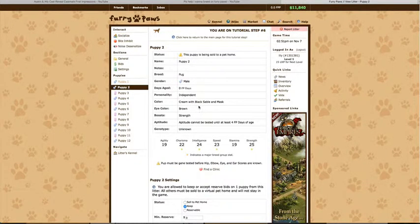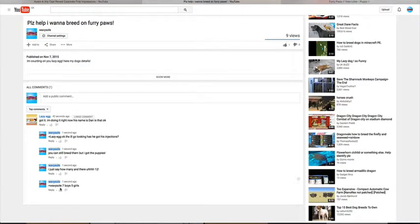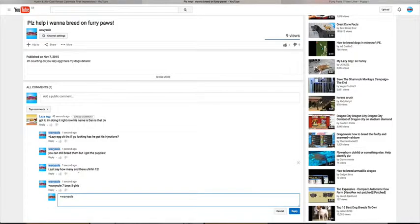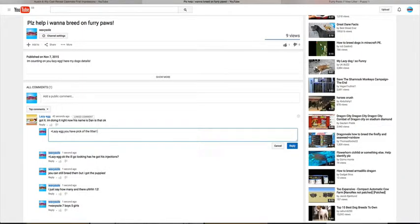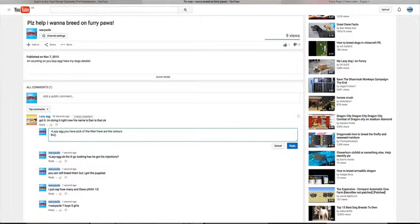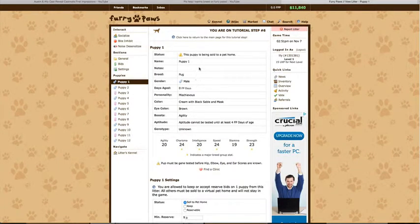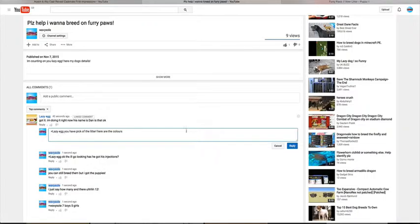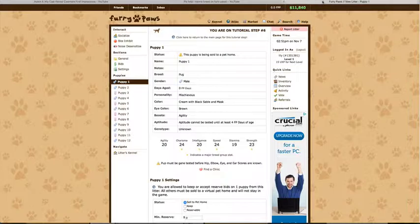I'm keeping every single puppy. I'm gonna put every single puppy on keep. So I have... I'm gonna pick of the litter.